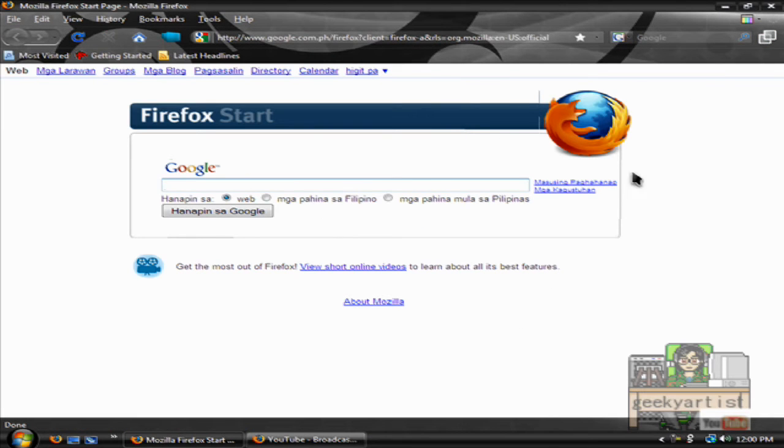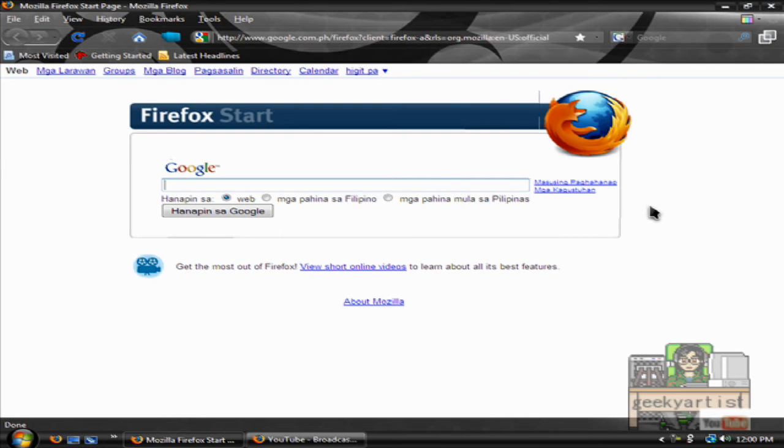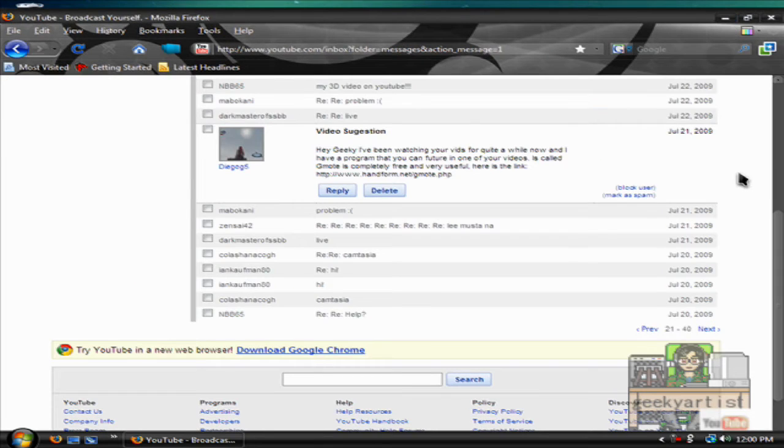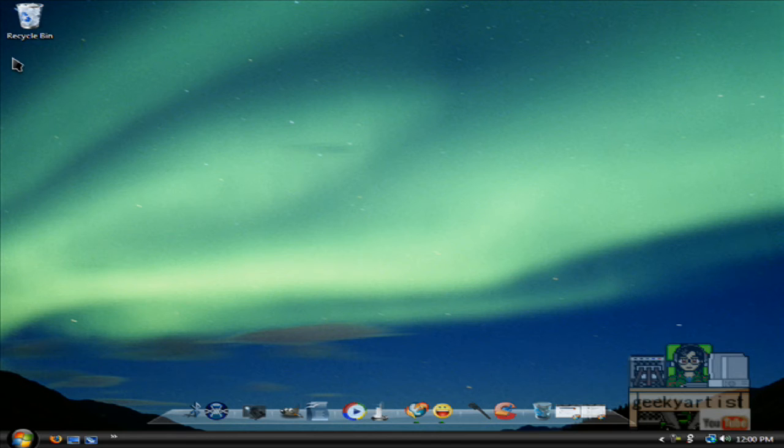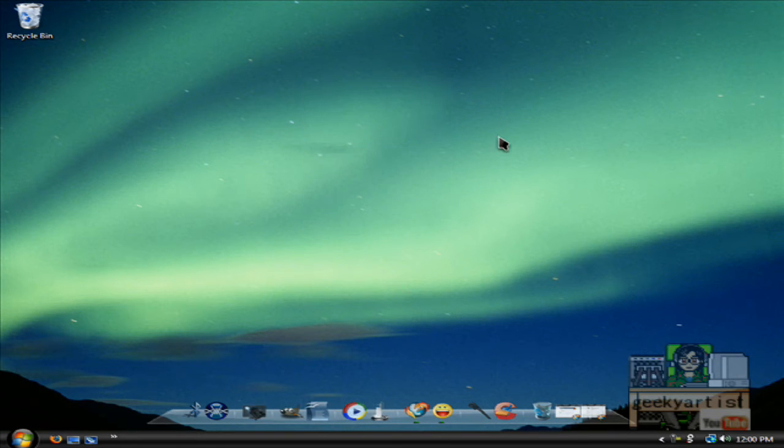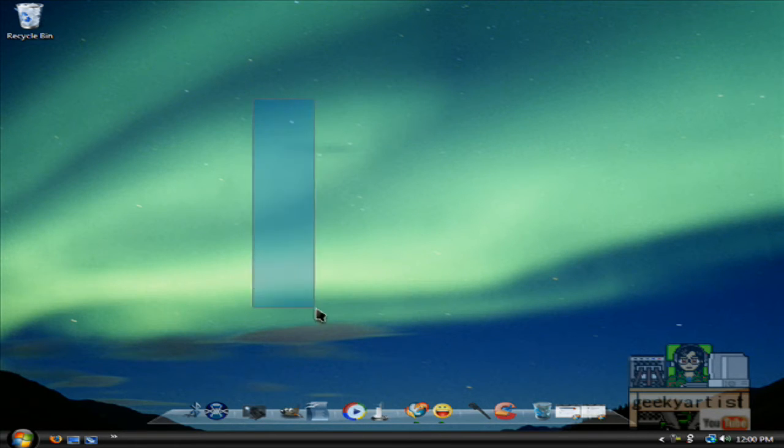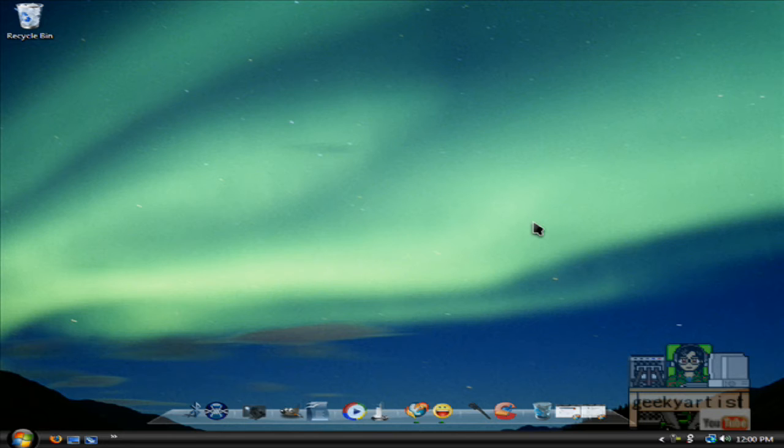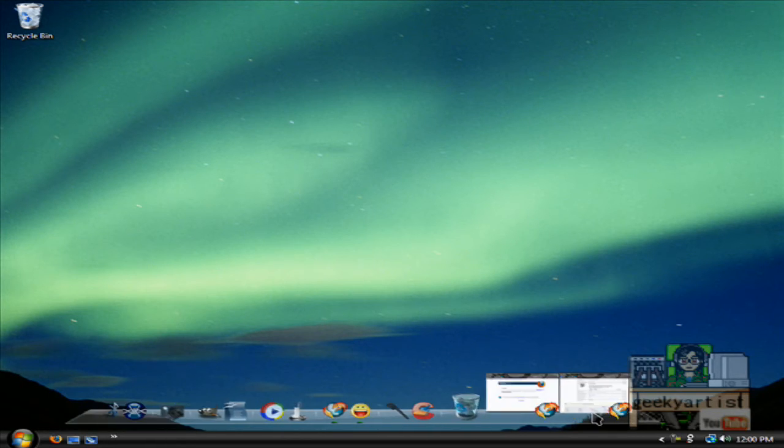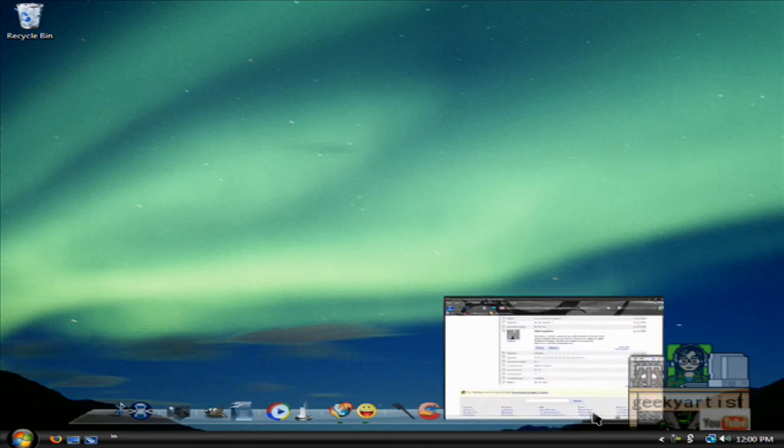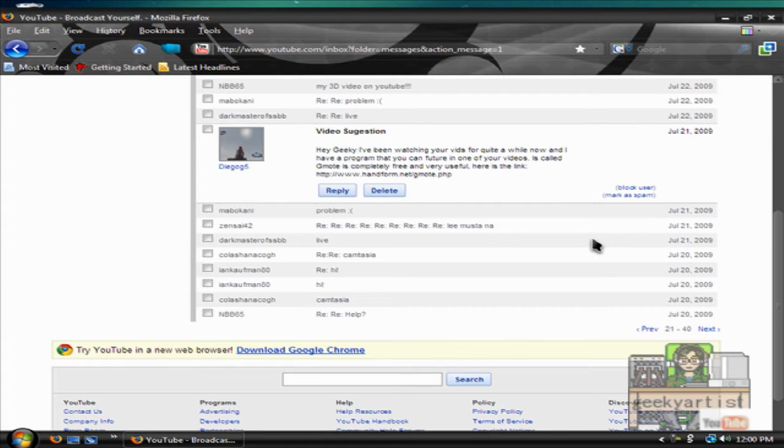So here's our new window. I'm just going to minimize this for a while. So if you directly draw on your desktop using your mouse, you don't really get the gestures. You need to press another key so that gmote will recognize that you are already making your gestures.